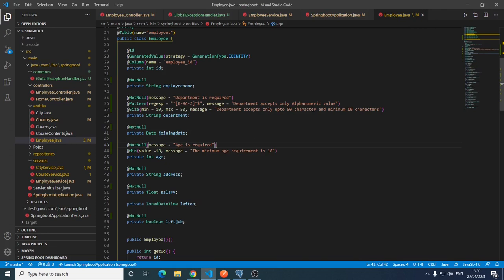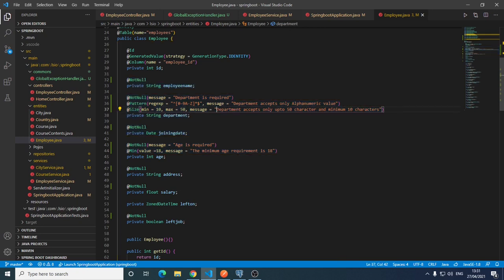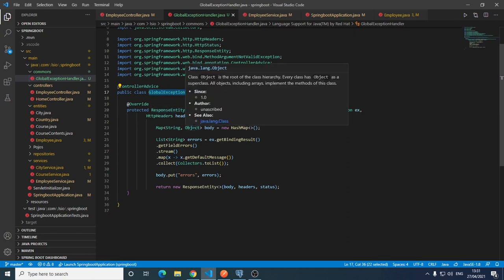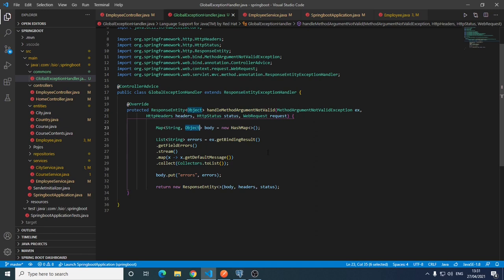Hi, welcome to my channel. In our previous video we saw how we can put different types of validation on our entity attributes and how we can show a custom message by handling the exception thrown by the validator through our controller advice class, which is a global exception handler. Today we are going to see how we know which method to override to handle the exception, and also how we can handle and customize date formats in Spring Boot.